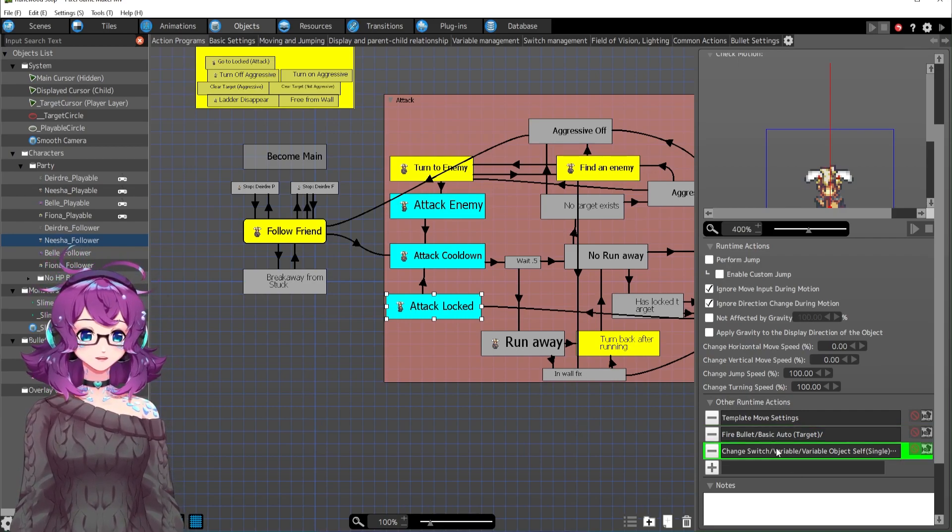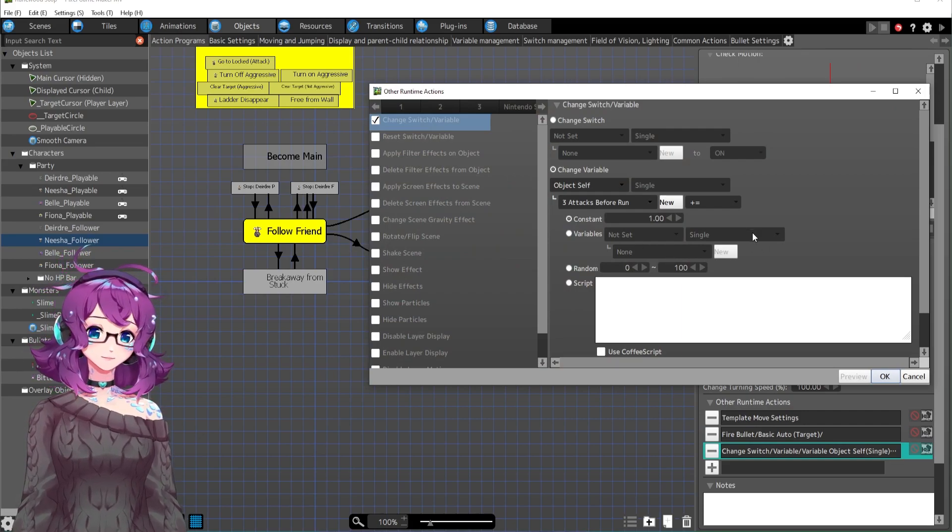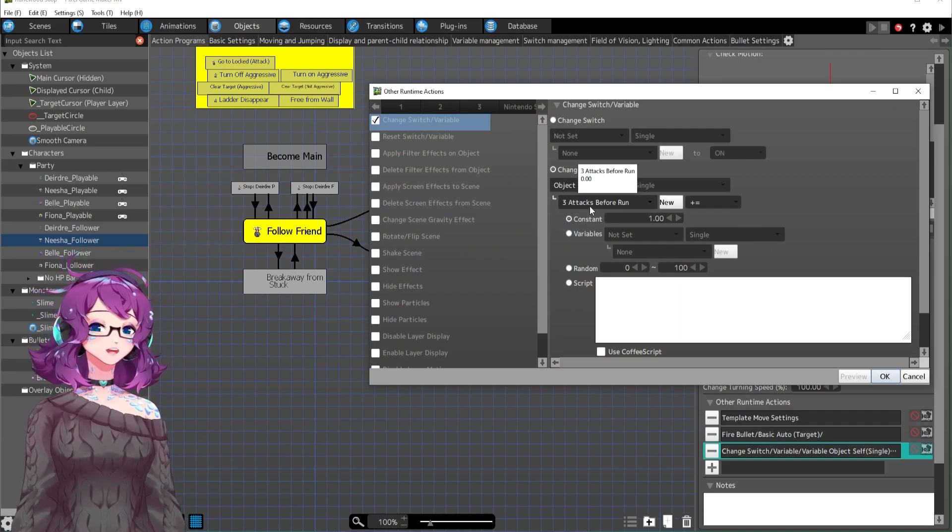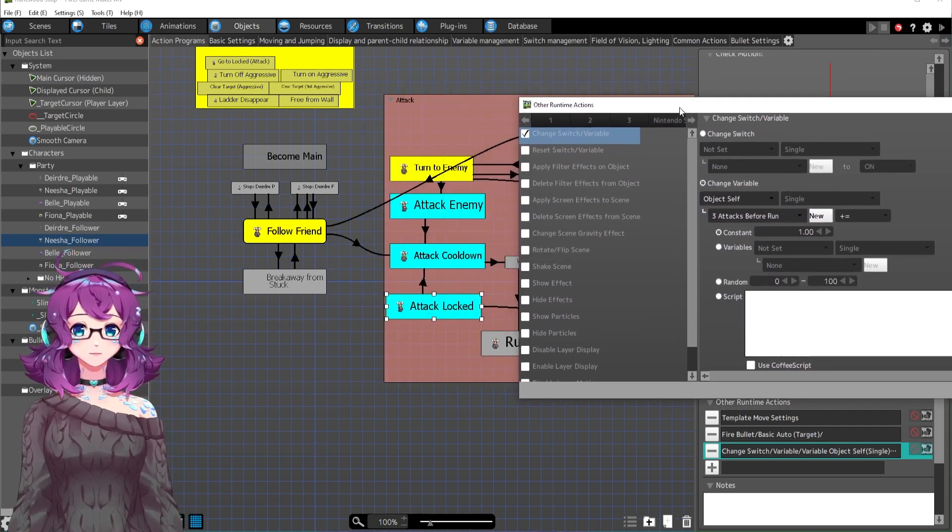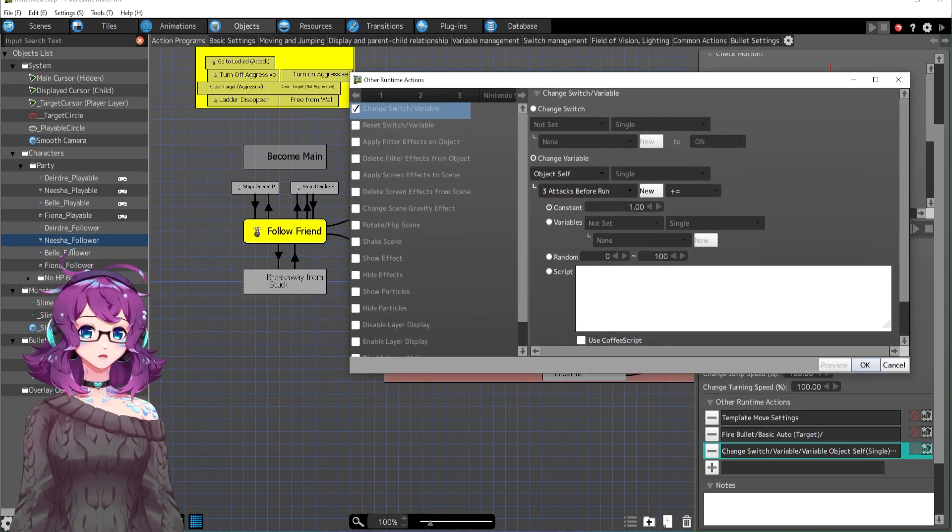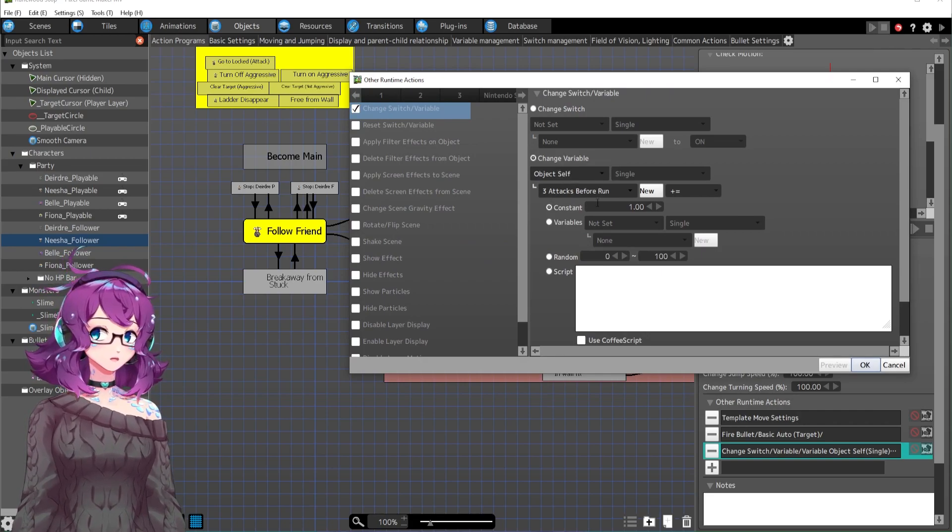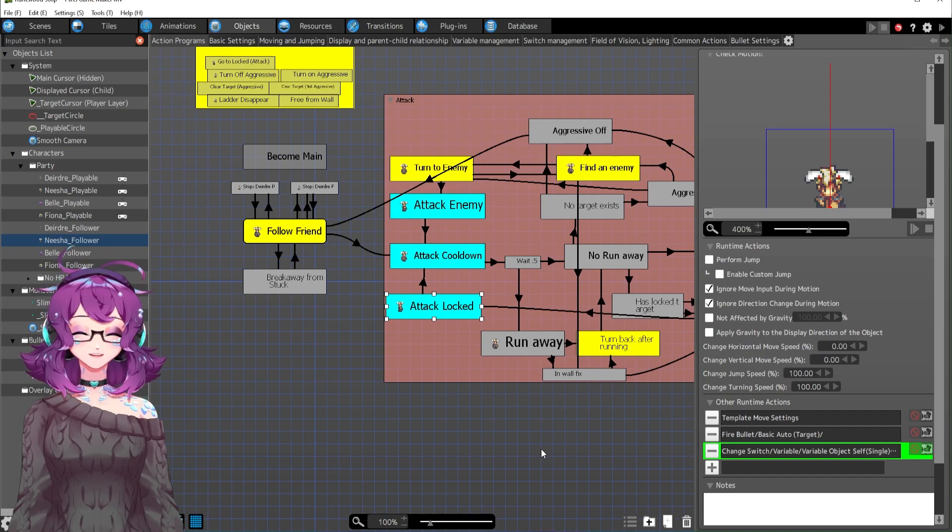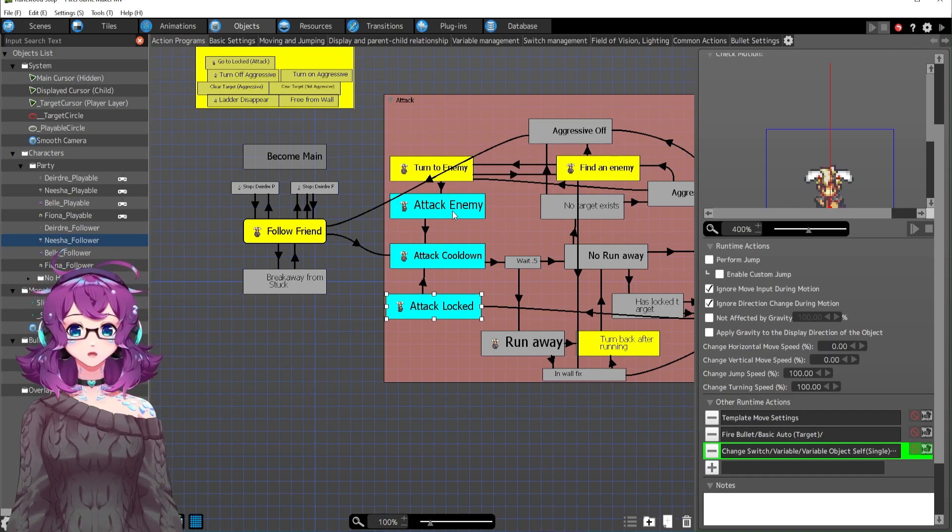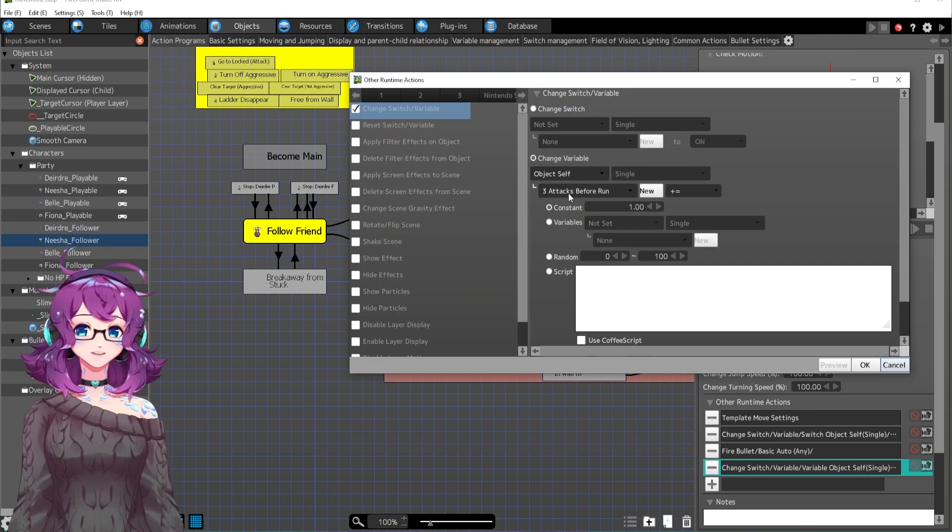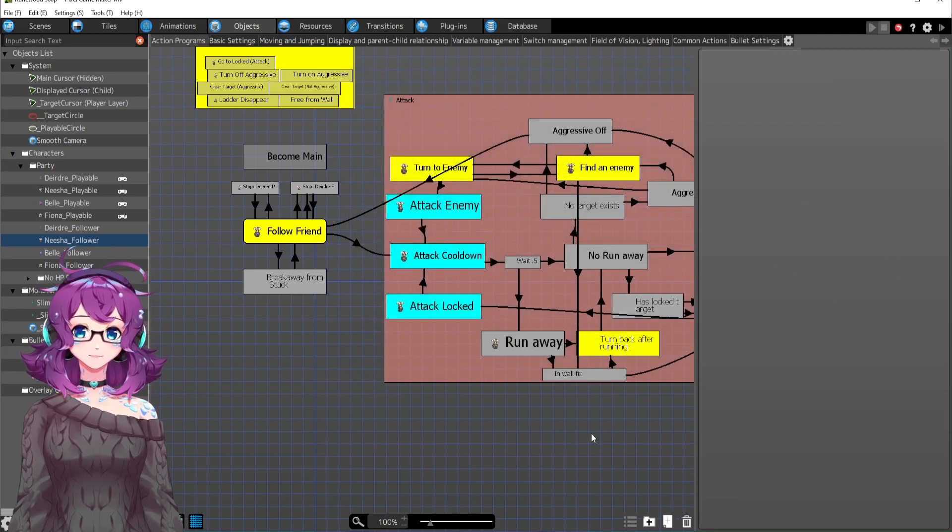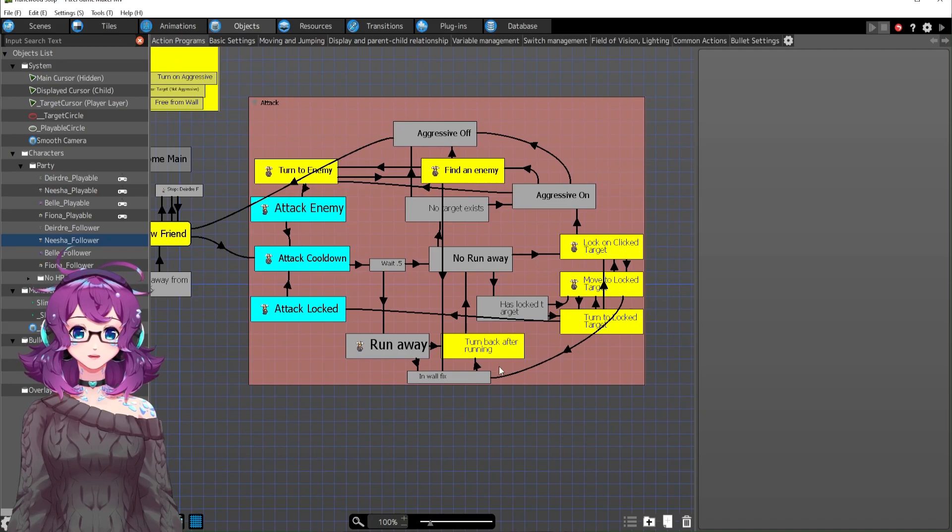He's firing a bullet. And then I also have this variable called three, three attacks before run. And every time they attack, it adds one to this self variable three attacks before run. Just keep that in mind. I'm pretty sure this attack enemy also has three attacks before run. Alright, so that's the locked target sequence.